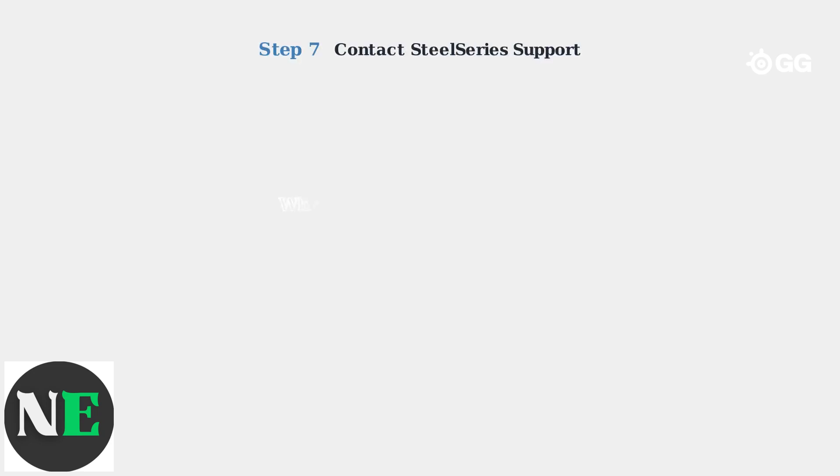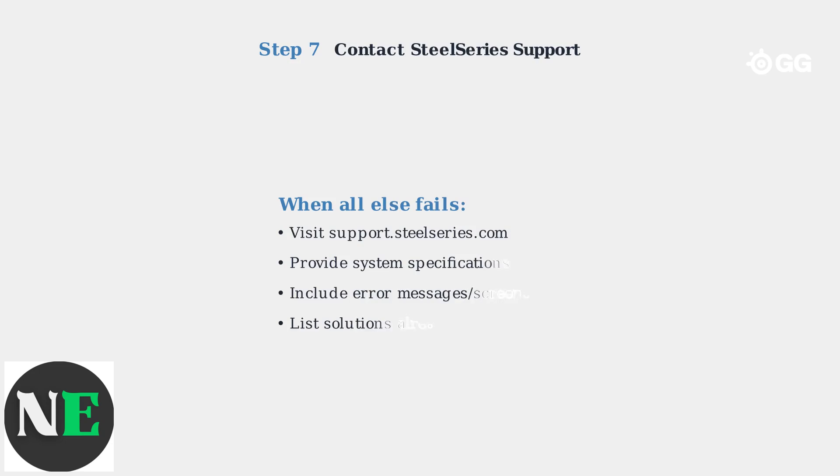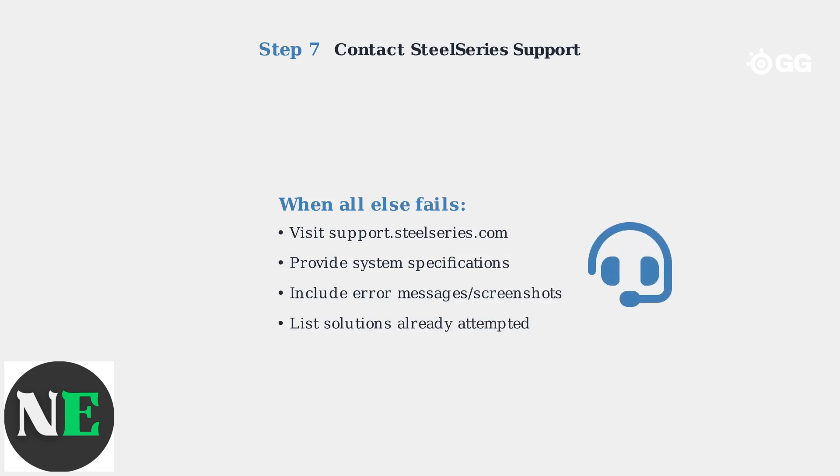If all previous solutions fail, contact SteelSeries support directly. They have access to advanced diagnostic tools and can provide personalized assistance for your specific hardware and software configuration.